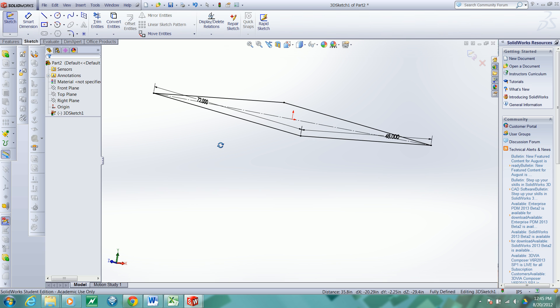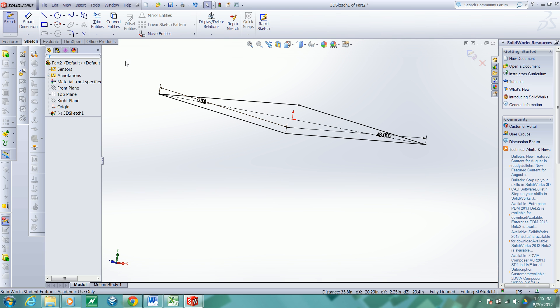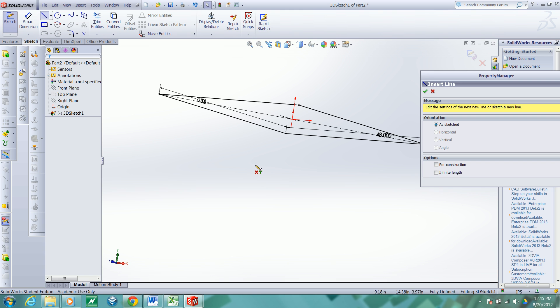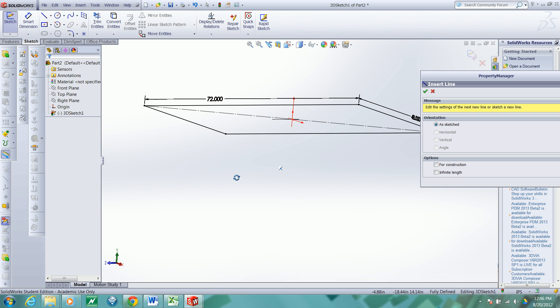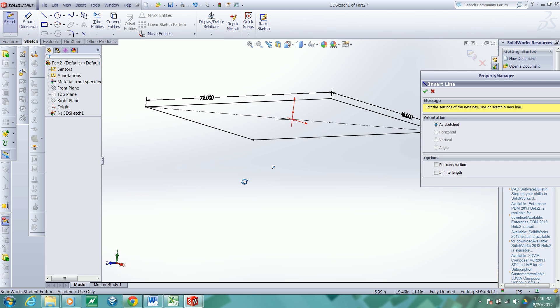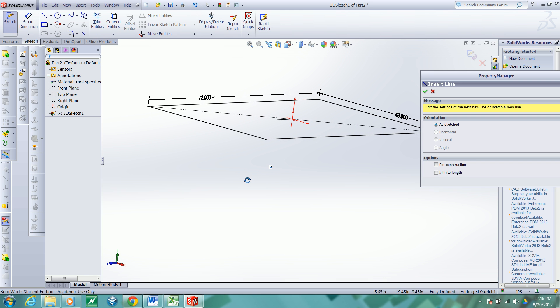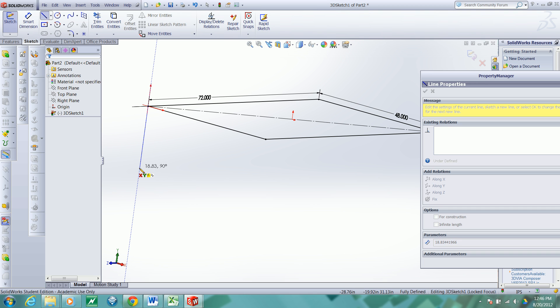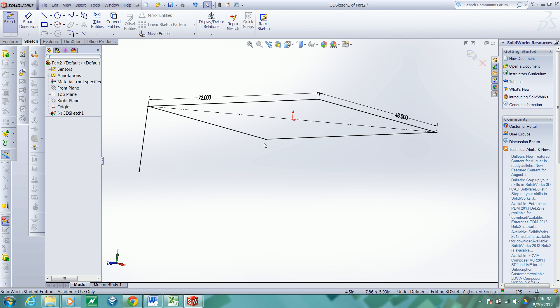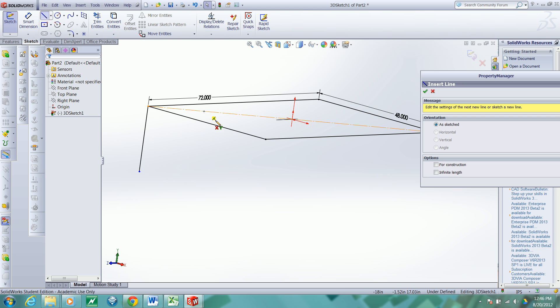Now I will add leg paths for the table. So I'll start a line here. And I want this line to run in the Y direction. Notice the yellow indicator here confirming that the Y alignment will be enforced. Escape. And then another line.